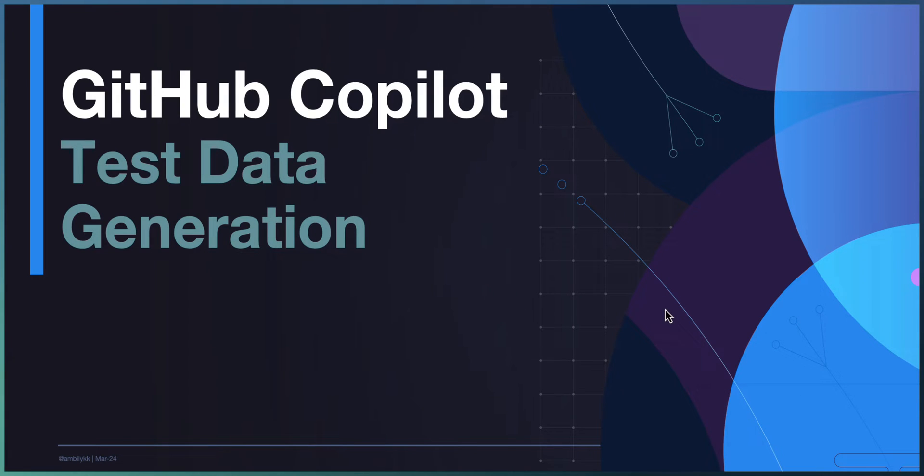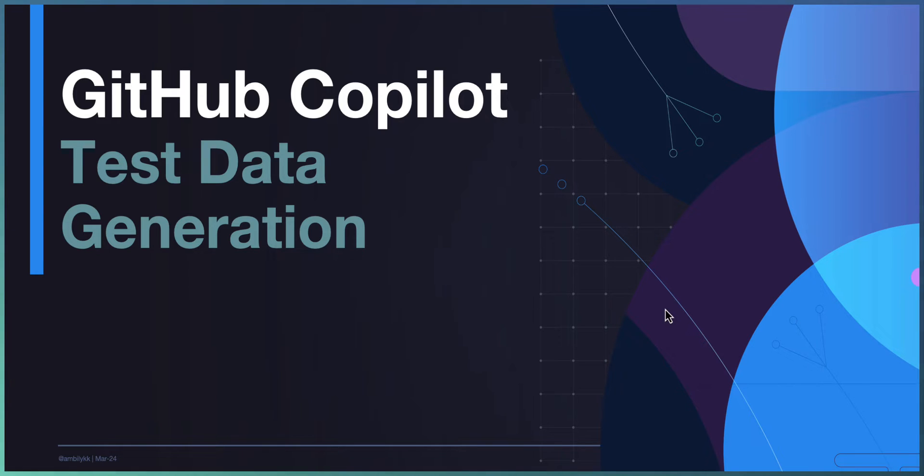Welcome to another episode of GitHub Copilot. In today's episode, we are looking at test data generation.